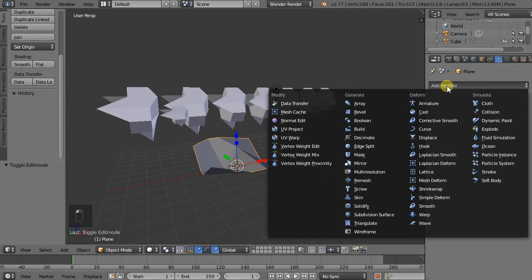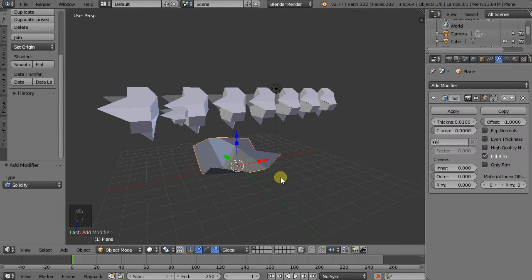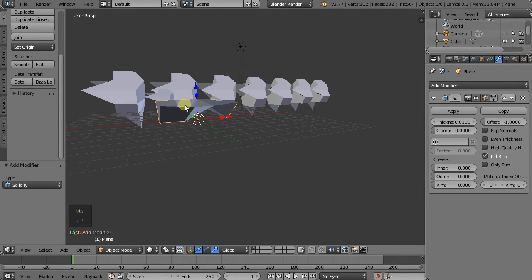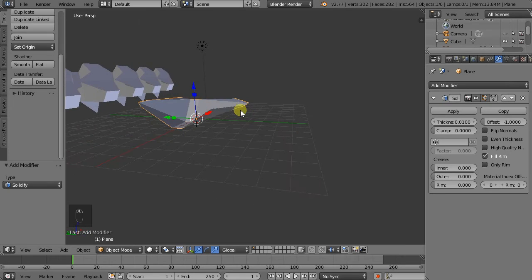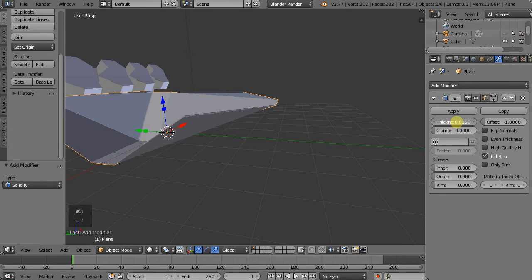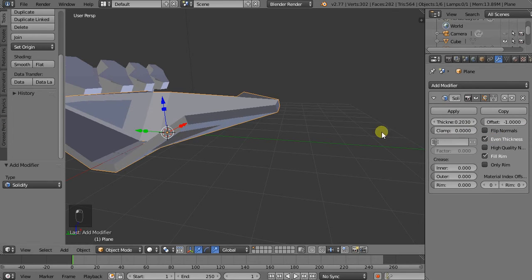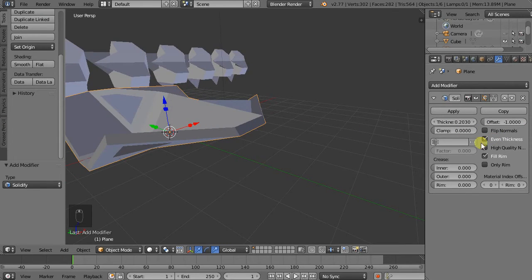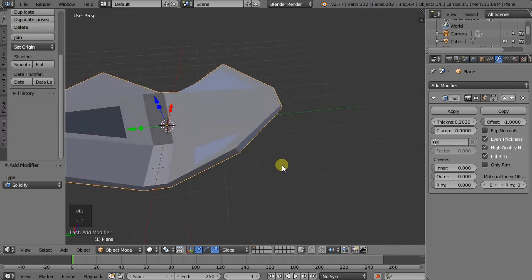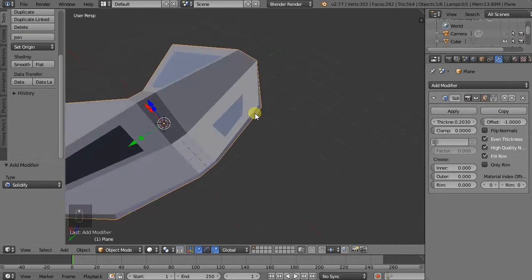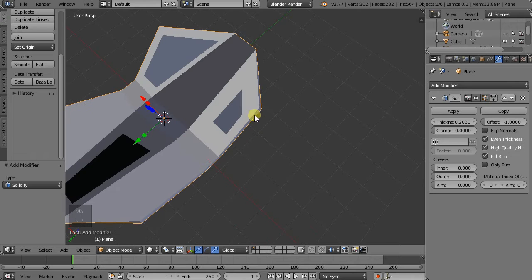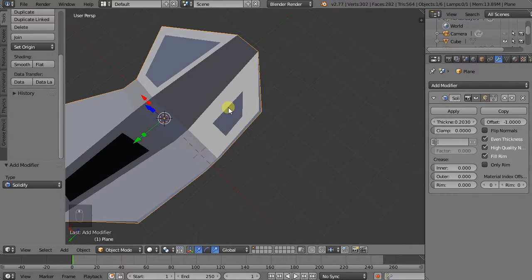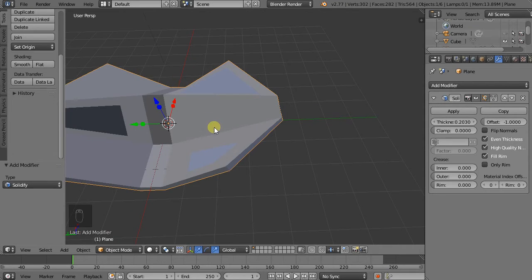So now I went back into object mode by hitting Tab. And if we add a modifier, this time we will add the solidify modifier. And that adds thickness. So we can change the thickness. We can make it even. And we can work with high quality normals. Now sometimes like here, because this edge is not planar, it's actually triangulated into two, it doesn't work very well.